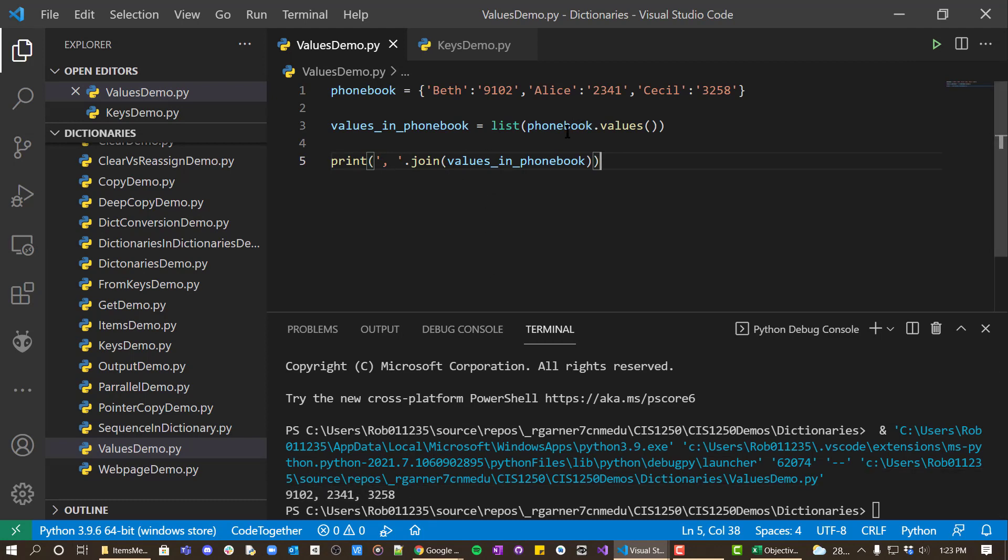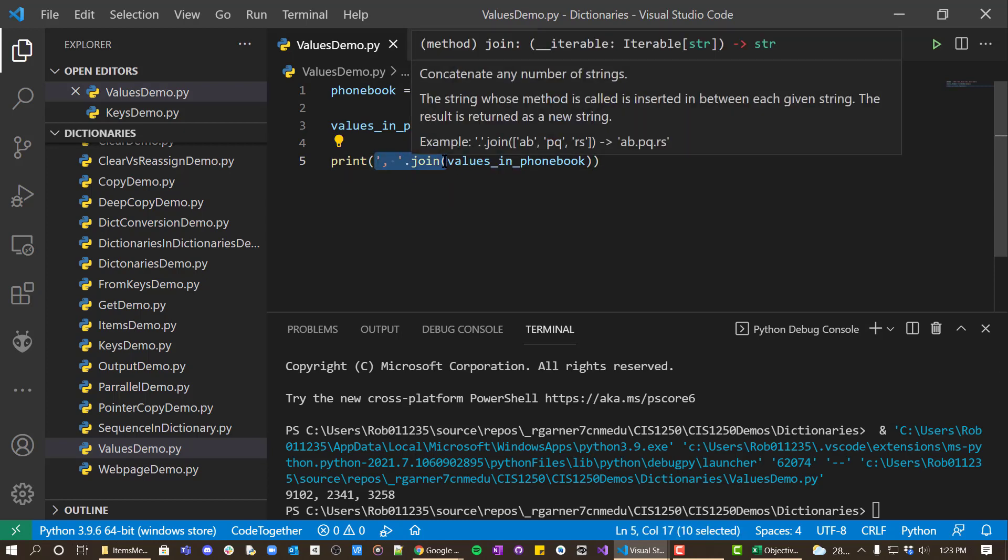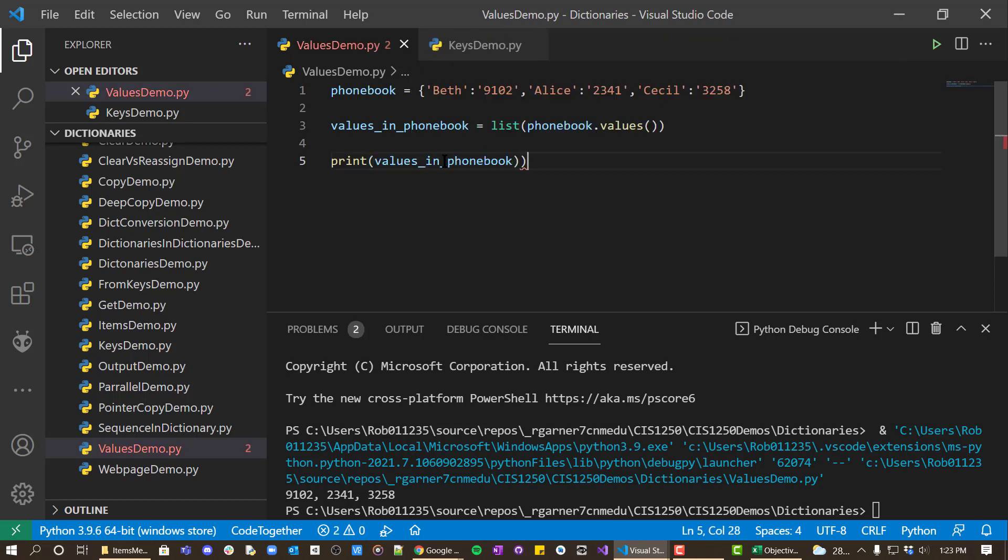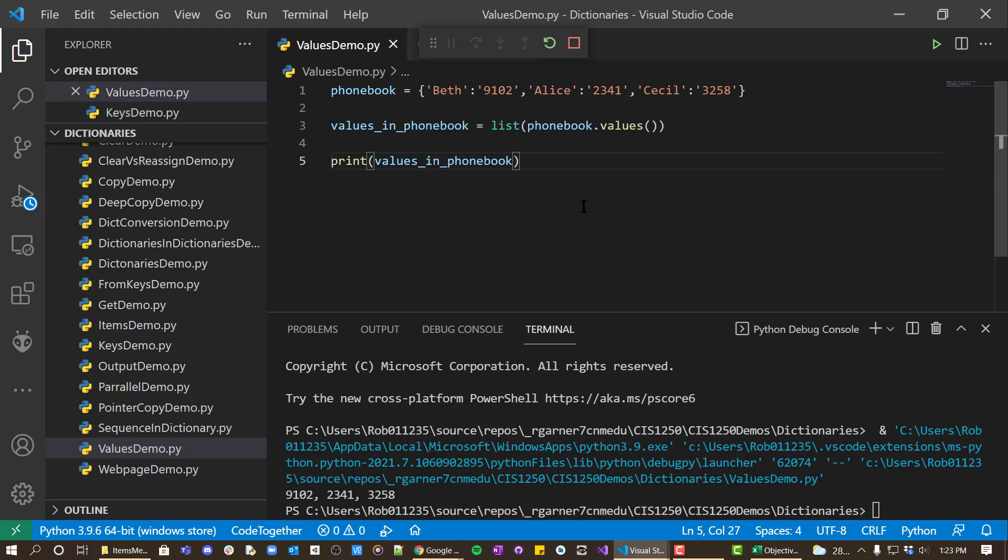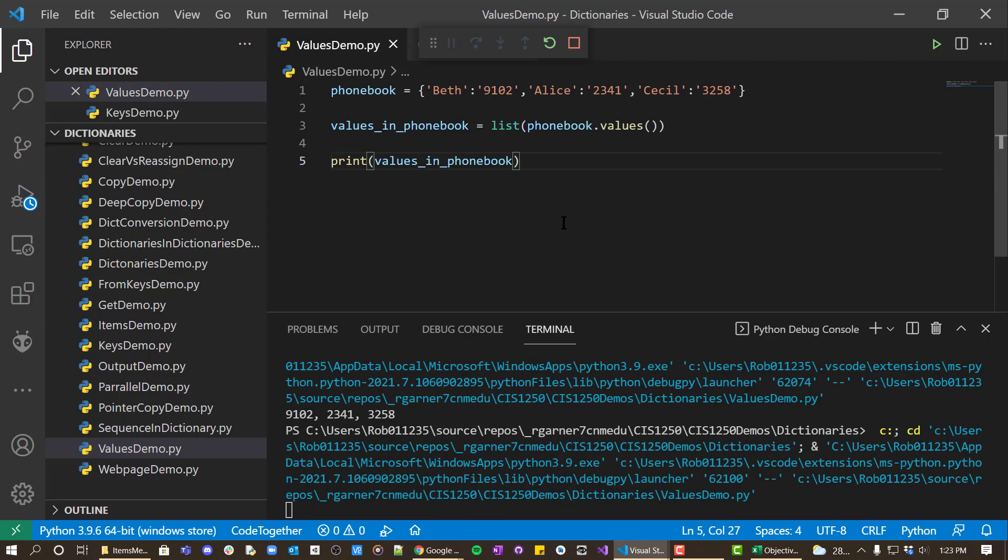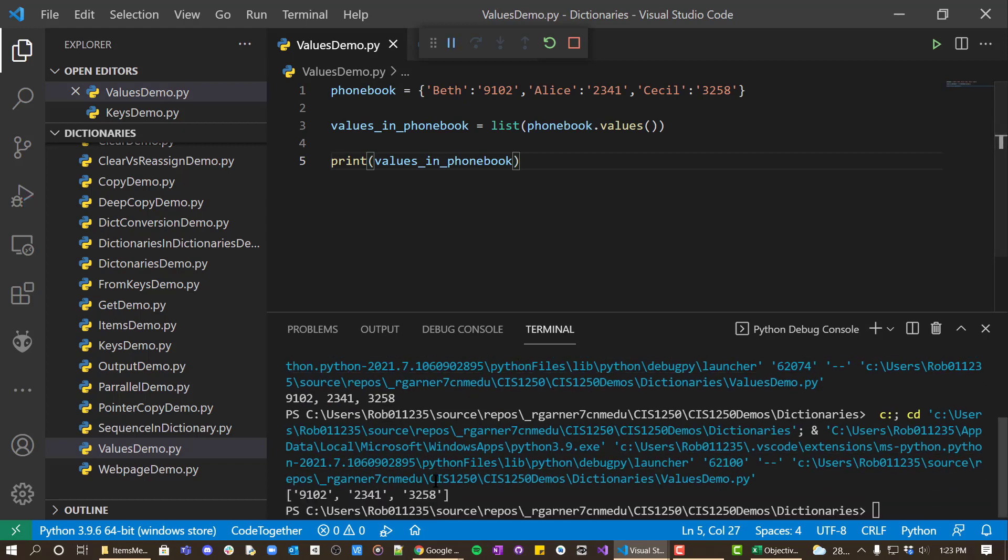Often when you're getting values, though, you probably just want the list. So you're probably looking for just this, because you're likely to look things up in it instead of necessarily just displaying it to the user.